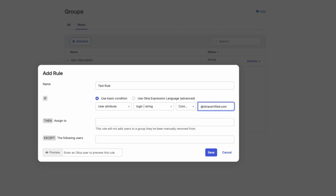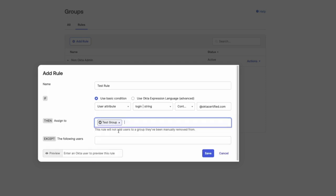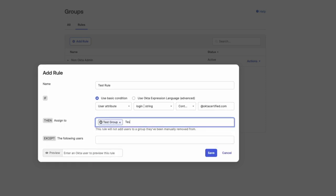In the Then Assign to section, enter a single group or multiple groups to which the user should be assigned if the rule conditions are met. I will add my user to Test Group and Test Group 2.